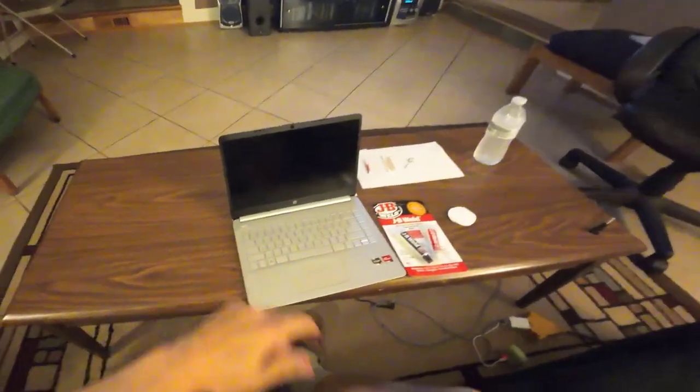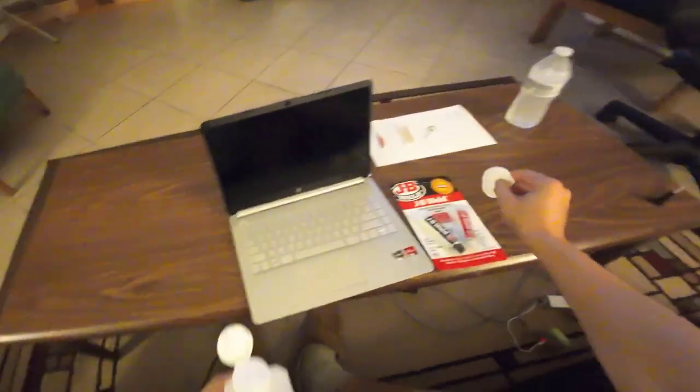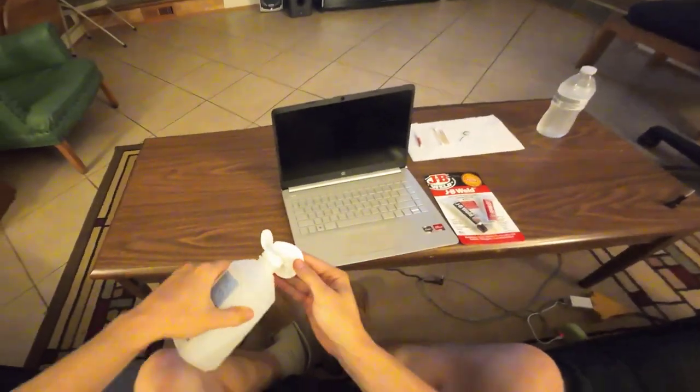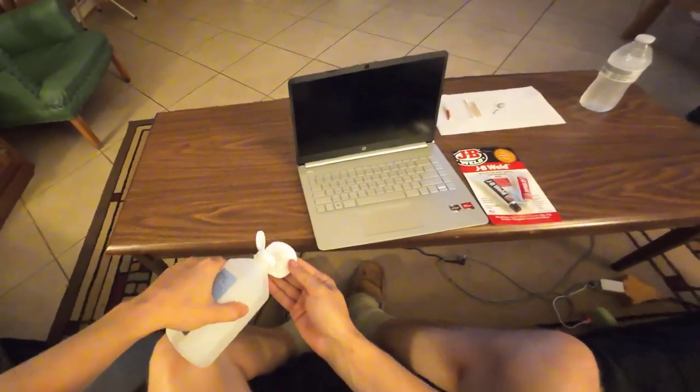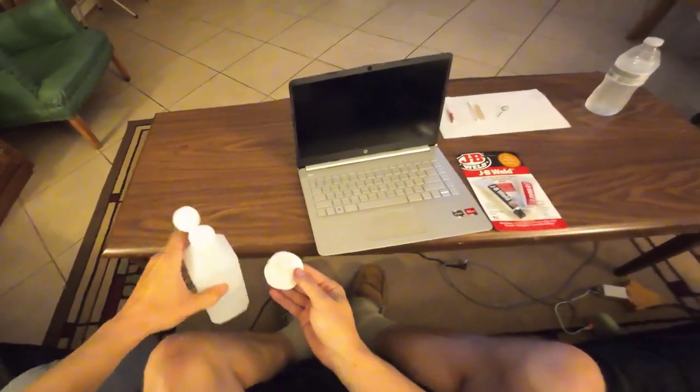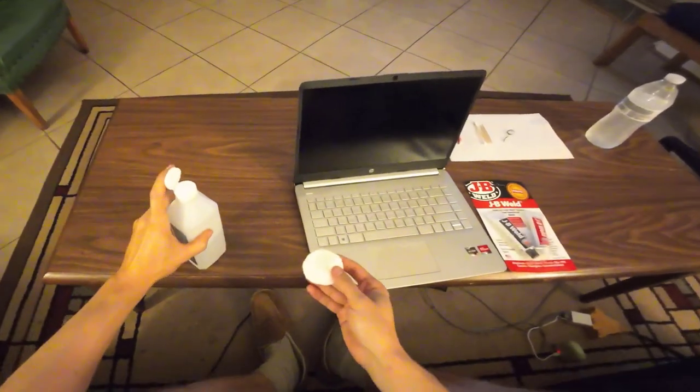So the first step is going to be to clean off the area and I use some alcohol, rubbing alcohol to do it. We've got a cotton swab here.